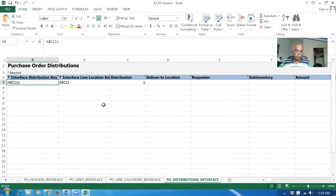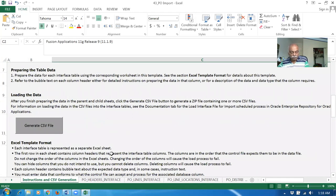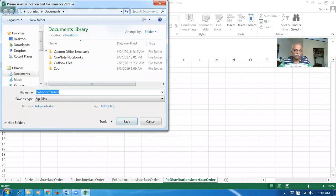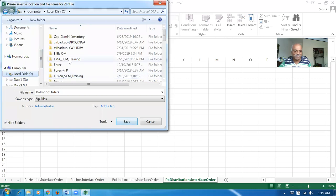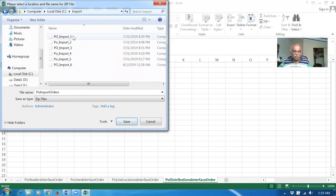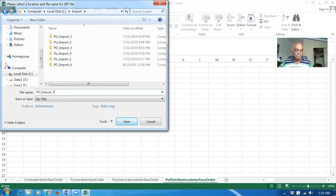We have now completed filling all the sheets. Go to the first sheet and then save it. Click on Generate CSV file. I made small mistakes and repeated around six times. Then only I succeeded. But you should do it in one go. I made six times — a teacher can make any number of mistakes, but you should not make a single mistake.